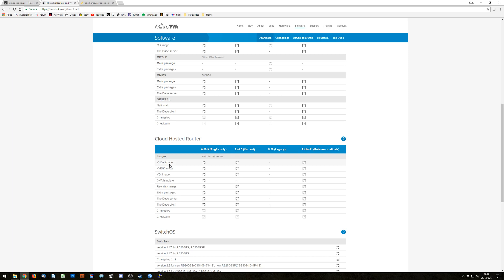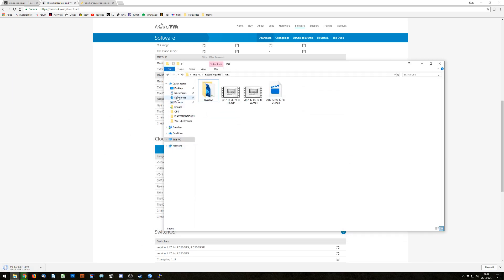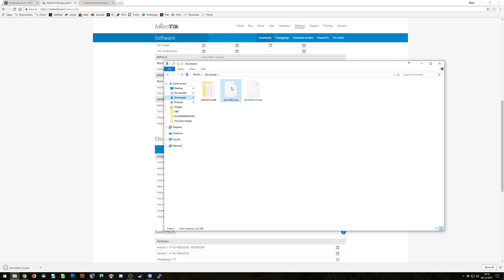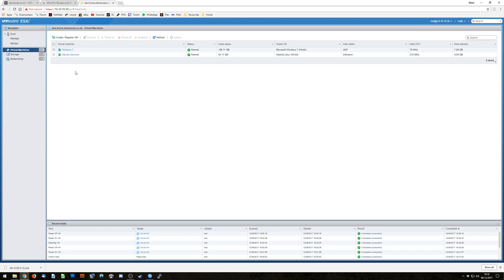Now there are a few different options here but for what we're going to do in ESXi you need an OVA template which is this one here, so simply click that and away it goes. Once that's downloaded it will sit in your downloads folder. I already have a copy of it here. So what we're going to do is import that straight into ESXi.